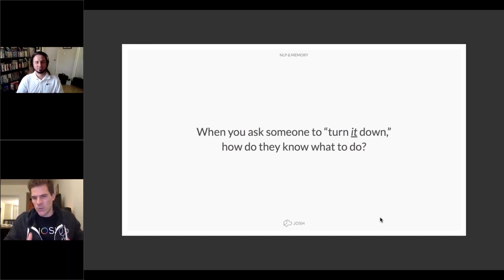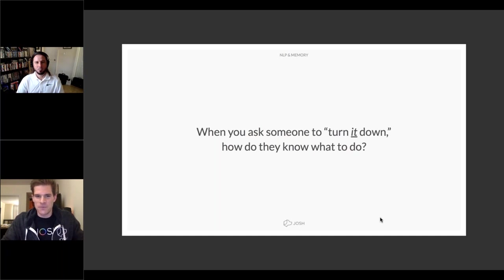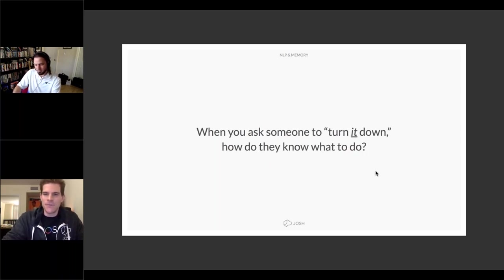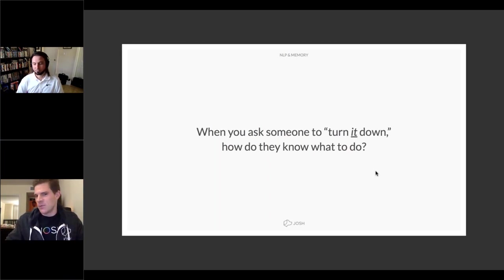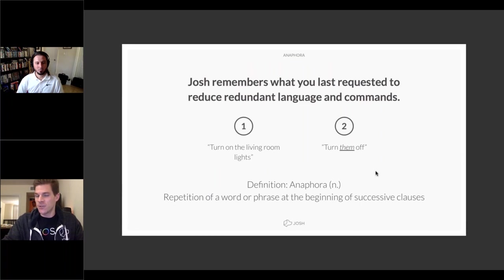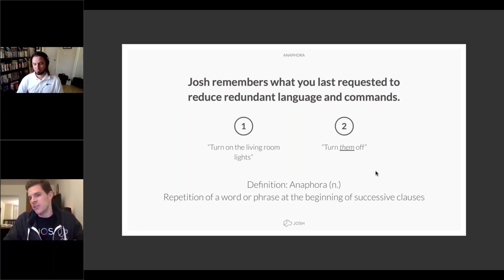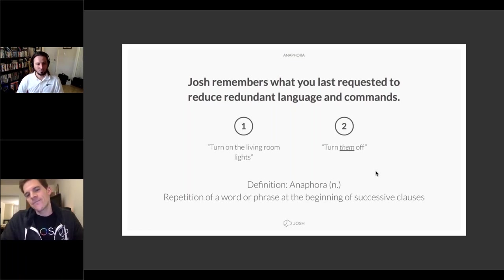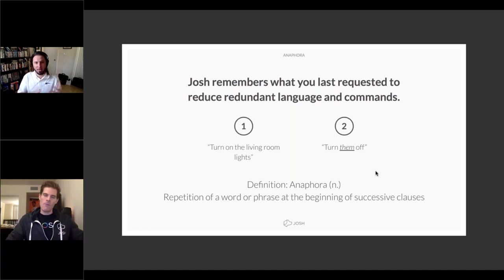One of Josh's coolest features is anaphora — Josh remembers the last device you spoke to, enabling easier follow-up commands. For example, say 'turn on the lights' and then 'turn them off' — no need to repeat which lights. Additionally, the dial on the Micro acts as a capacitive touch dial. After a voice command to the lights, the dial animates yellow for 30 seconds, and you can trace your finger around it clockwise or counterclockwise to increase or decrease the light level.